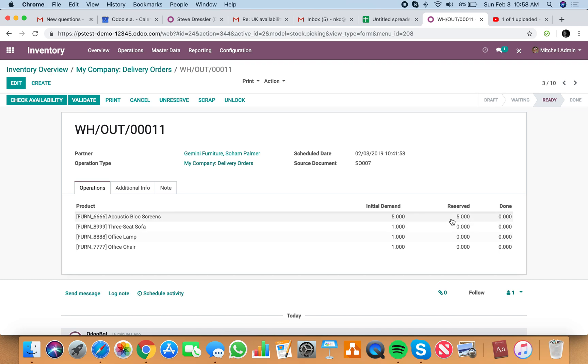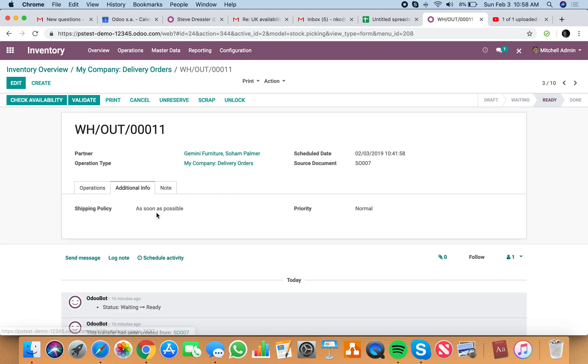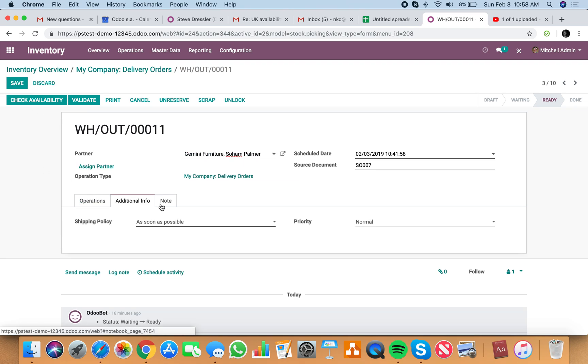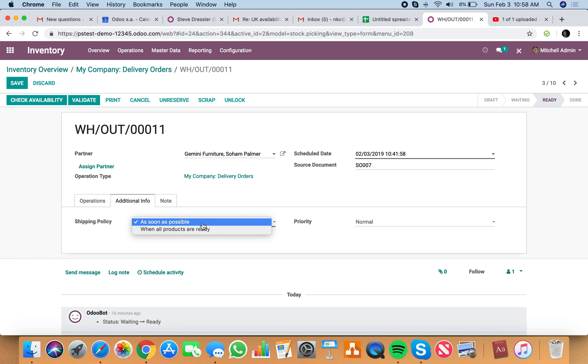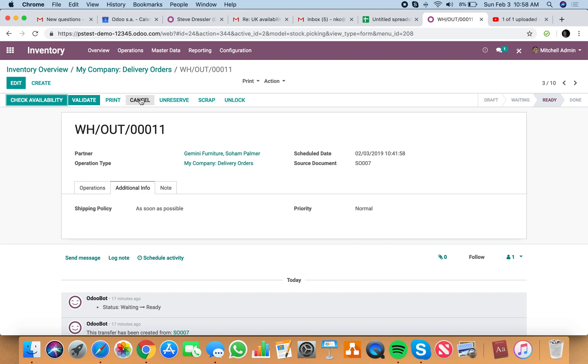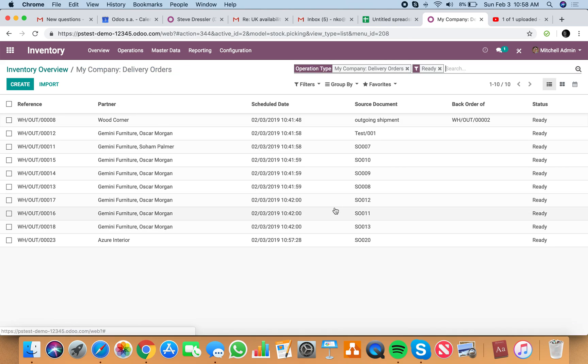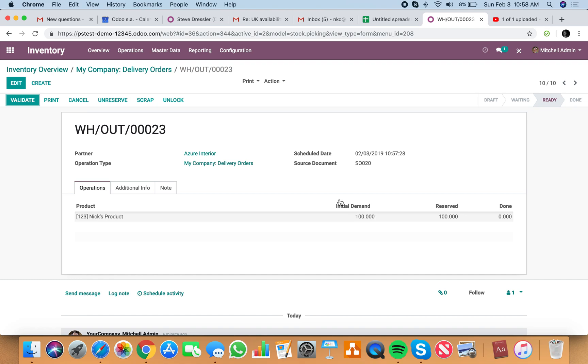Not this one, and the reason for that has to do with as soon as possible shipping policy. So this means if you change it to when all products are ready, it would not be available because all the products aren't ready. But with the shipping policy being set as soon as possible, it will tell you that you have to pick the items which are available.